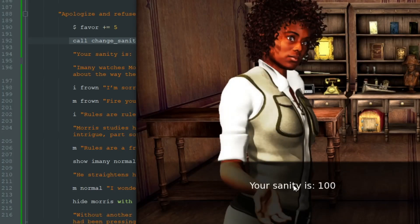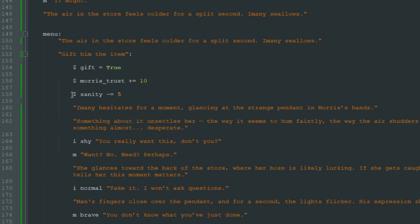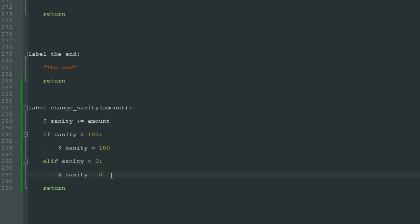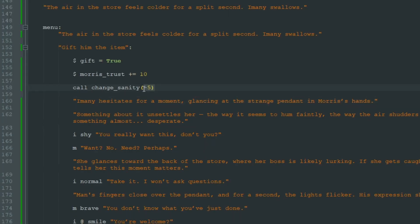Now when we call "change_sanity(5)" it will never go over 100. We test it: "Talk to him", "Apologies" and "Refuse", and your sanity is 100. The best part of calling labels is that we can use this label over and over again in any part of our game. Here where sanity decreases by 5, instead of just simply decreasing the variable, we call the "change_sanity" label and give it the parameter minus 5. Now we write these checks only once in this label and we only need one line to change the variable and check its value.